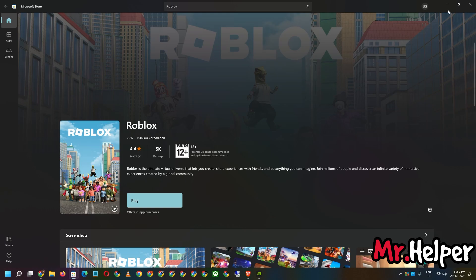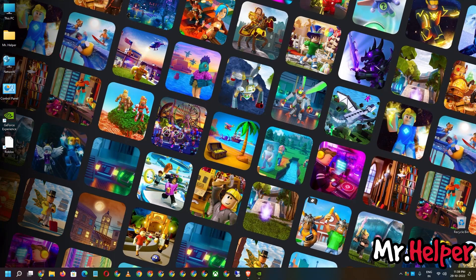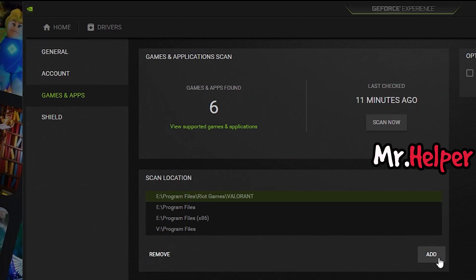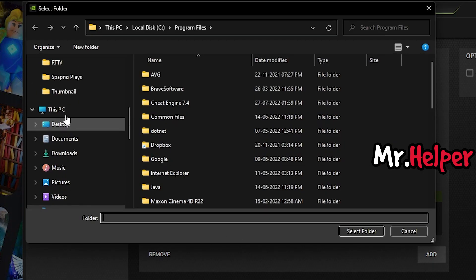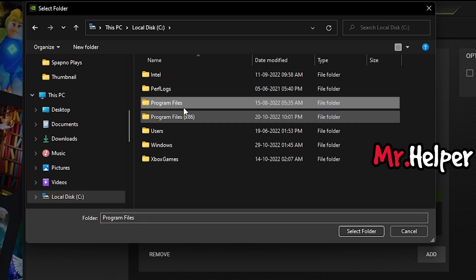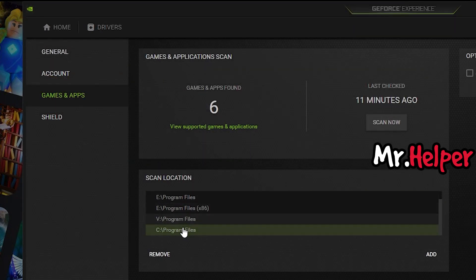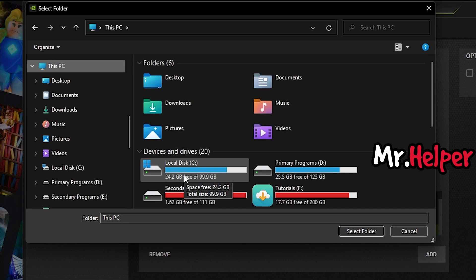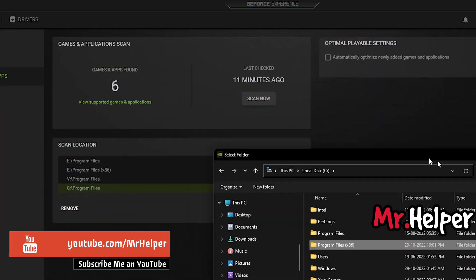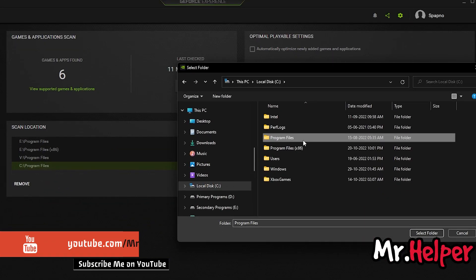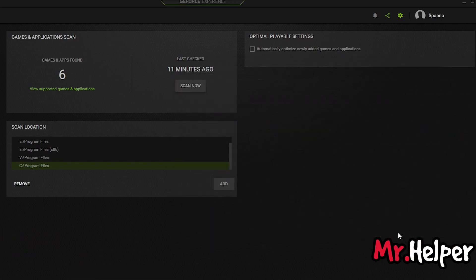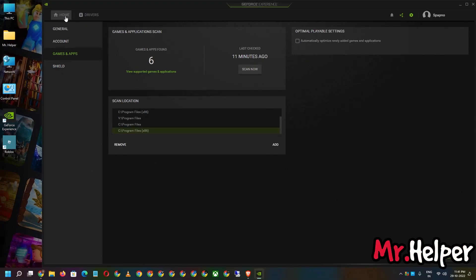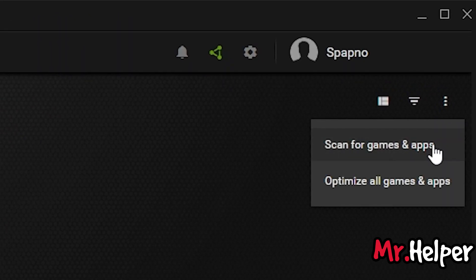Installation completed. Now close the Microsoft Store. Open your GeForce Experience, click on the Settings button, then click on Games and Apps, and click the Add button. Go to This PC, Local Disk C, select Program Files and select the folder. It will be listed there. Click Add again, go back to This PC, open Local Disk C again, and this time select Program Files (x86). So you need to add both locations: Program Files and Program Files x86. Then click on Home and scan for games and apps.